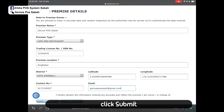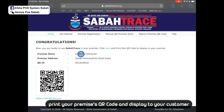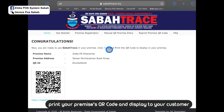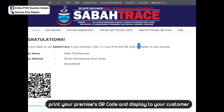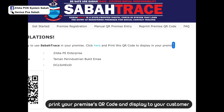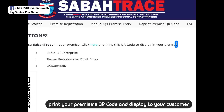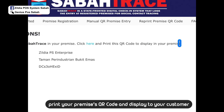Then click and submit. After registering, this will be your QR ID. You can click here to print it and display it at your premise, so that customers can scan it and fill in their details themselves.